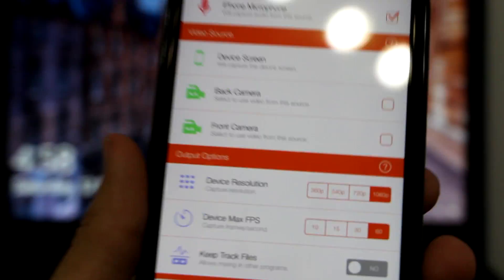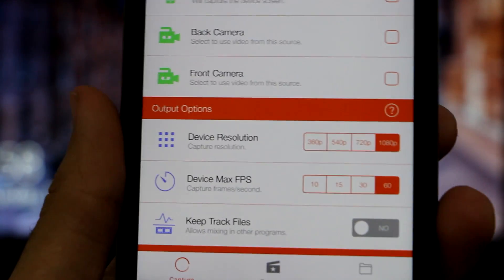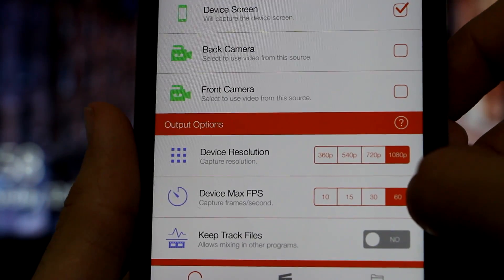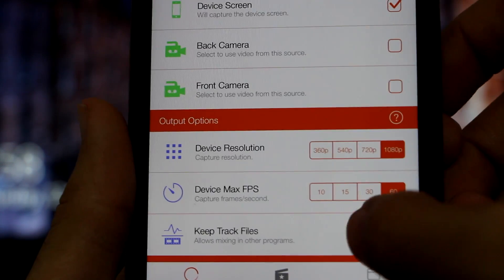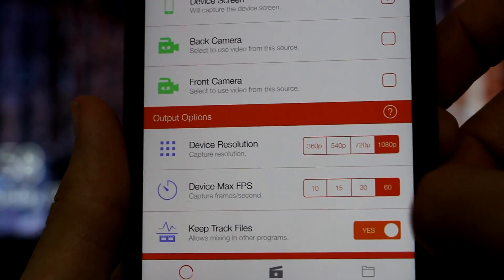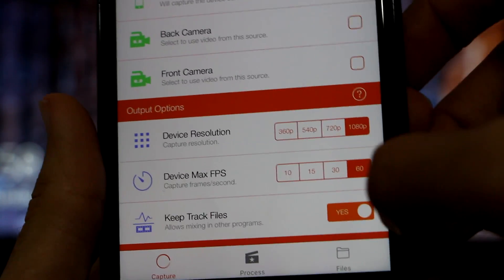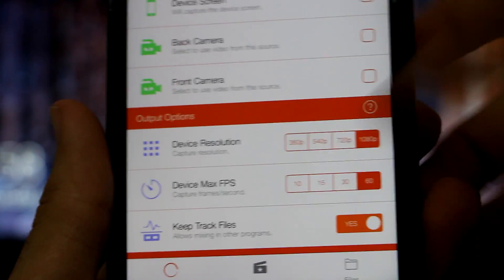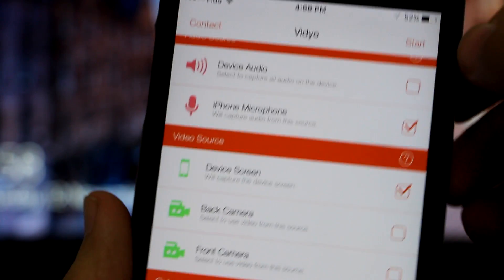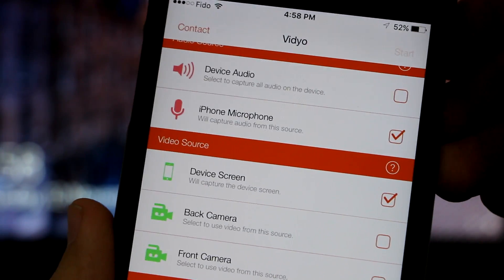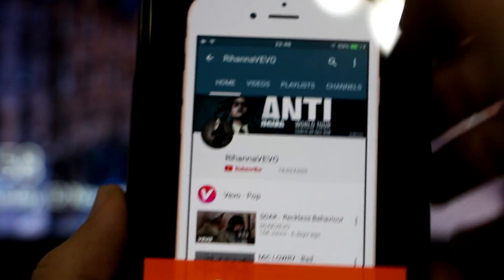Next, ensure that your device resolution is at the best - 1080p, frame per second is 60. You want to also click on Yes for this one to keep track of pauses. Remember, click on Yes for this one, then click on Start.